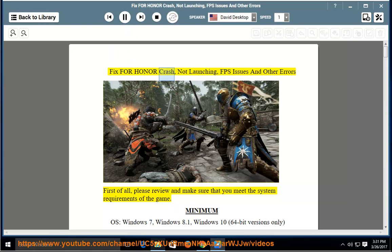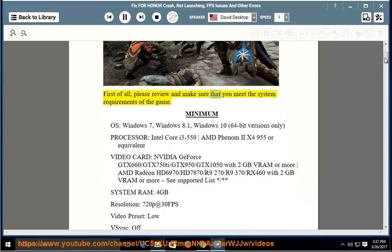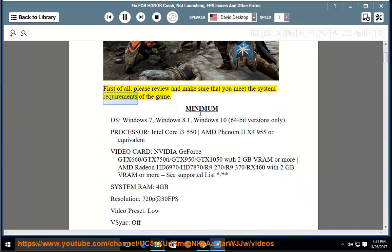Fix for Honor Crash, Not Launching, FPS Issues and Other Errors. First of all, please review and make sure that you meet the system requirements of the game.